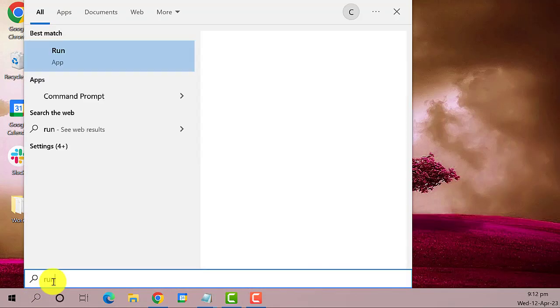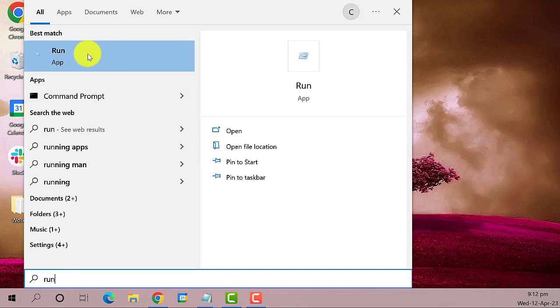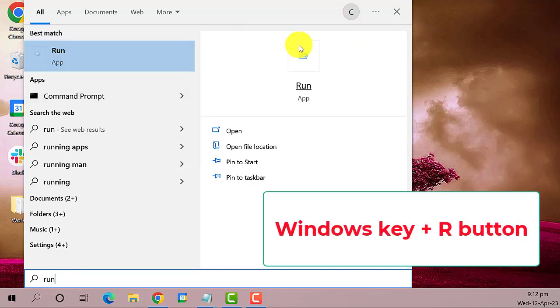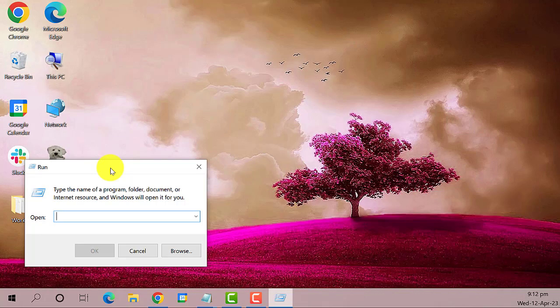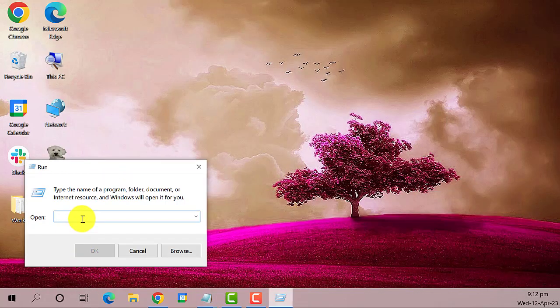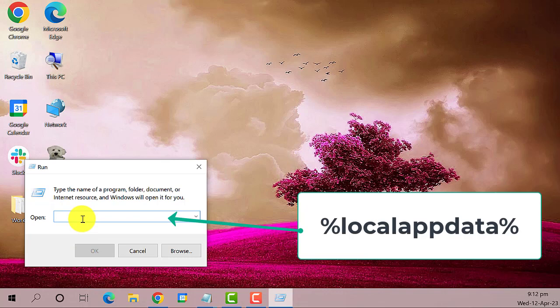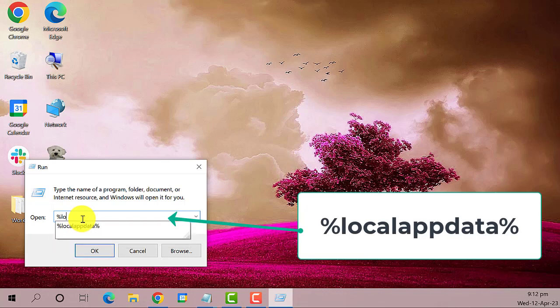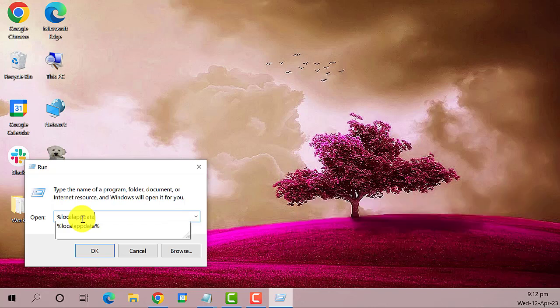The first thing that you need to do is go to the search box and type in run, or you can simply press the Windows key plus R button. On the run dialog box, type in percentage local app data percentage, then click the OK button.